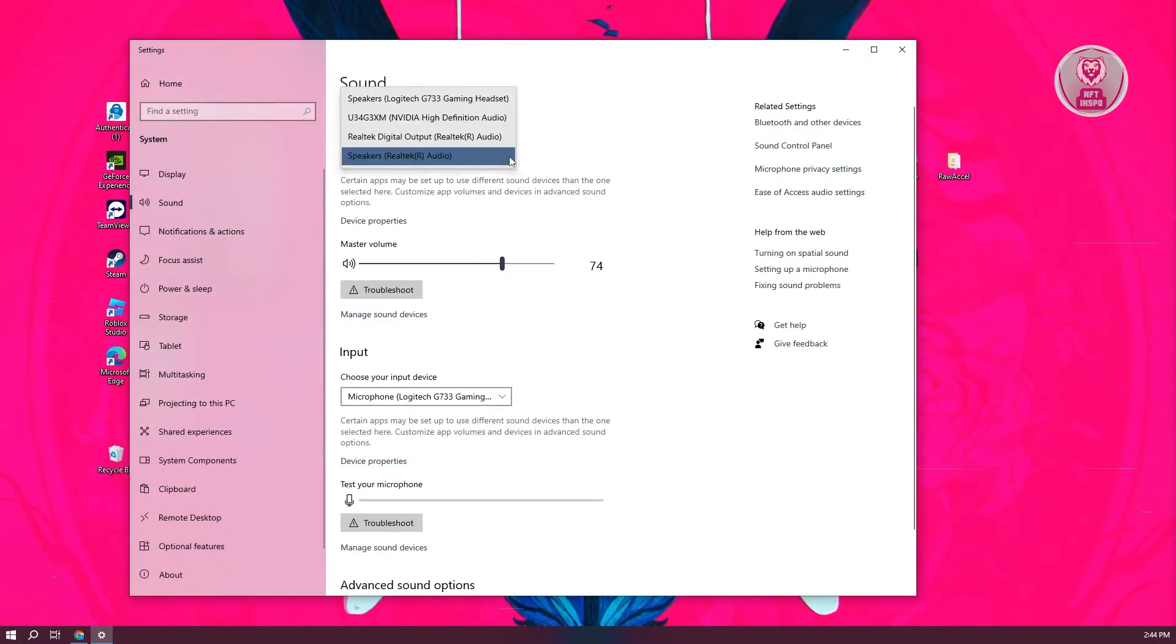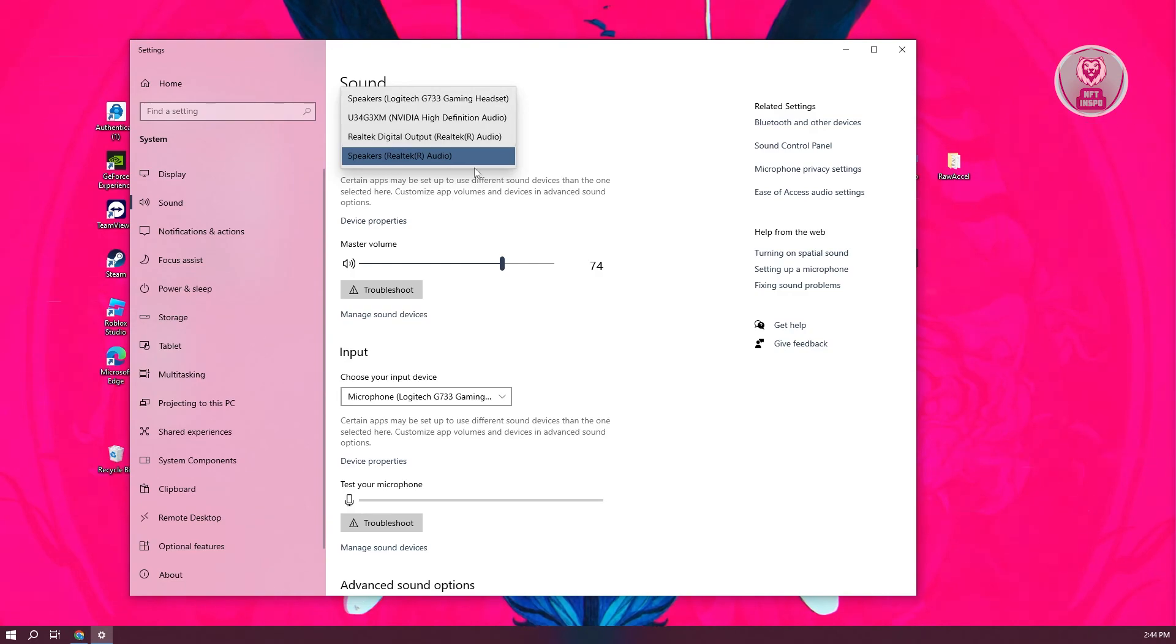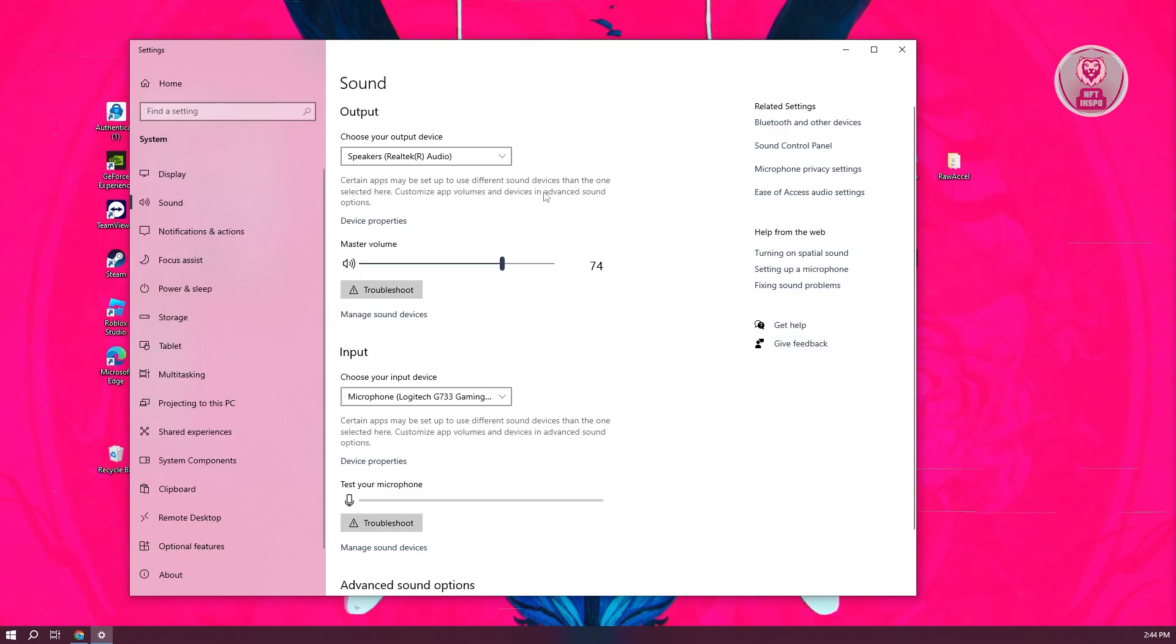You want to choose the correct speaker that you want to use. If you've connected your speaker, they should appear here. Like mine, I actually have multiple speakers and headsets here. Once you've selected that, you can adjust the volume and make sure it's not muted before you start using it.